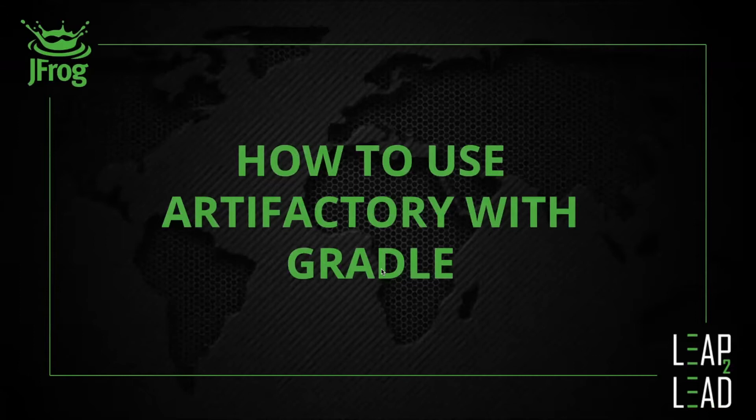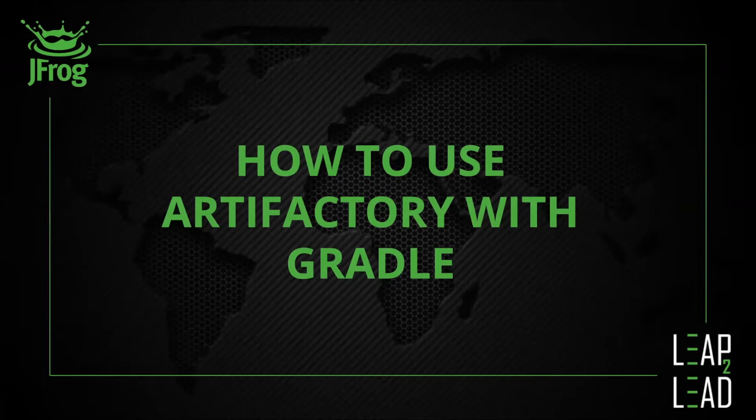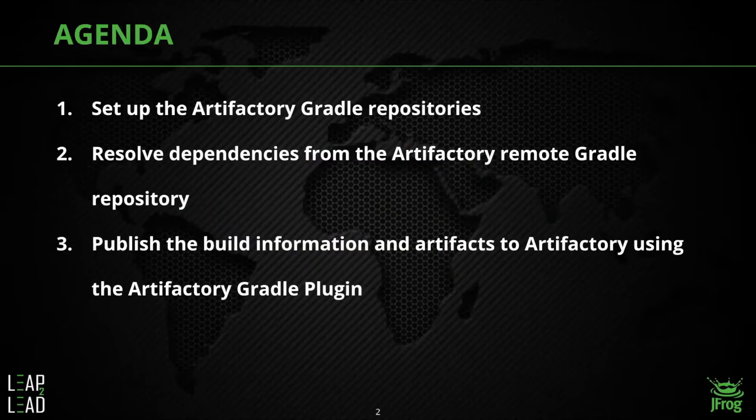Thank you for joining me for this JFrog support video. Today we will be learning how to use Gradle with Artifactory. In this video we will cover three topics.